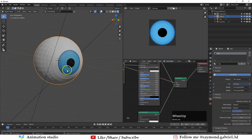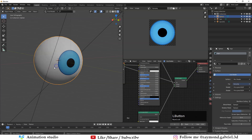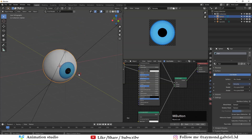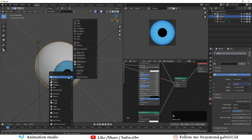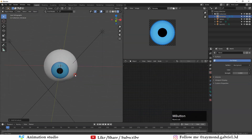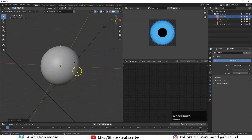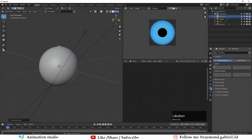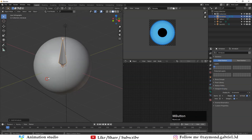Press Right Click and select Shade Smooth so the object looks smoother. Now let's rig the eye. Press Shift+A and select Armature — that will add a bone. To be able to see it inside the object, go to this tab and from Viewport Display select In Front — that will make it visible even inside the sphere.